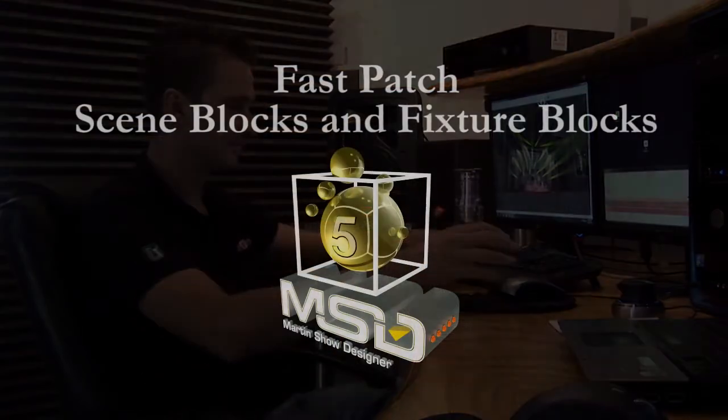Hi, I'm Christopher Bolton, a production designer from South Africa. Welcome to this series of MSD5 tutorials. Let's get started.